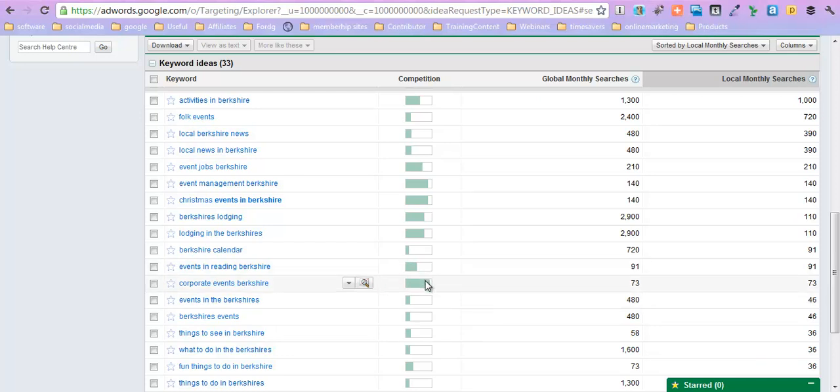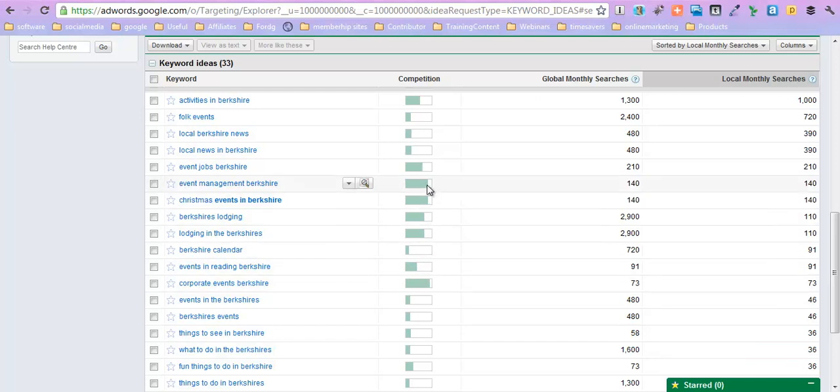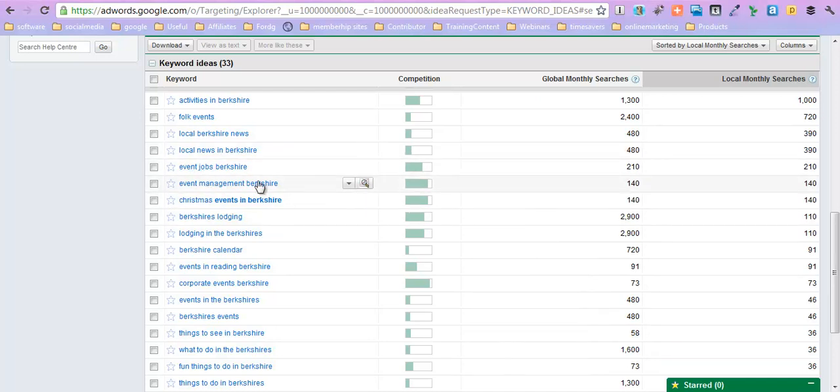Look at how high it is on here. That's probably not a good thing. And Christmas events in Berkshire and event management in Berkshire, so these are probably companies that are optimizing and putting things out.